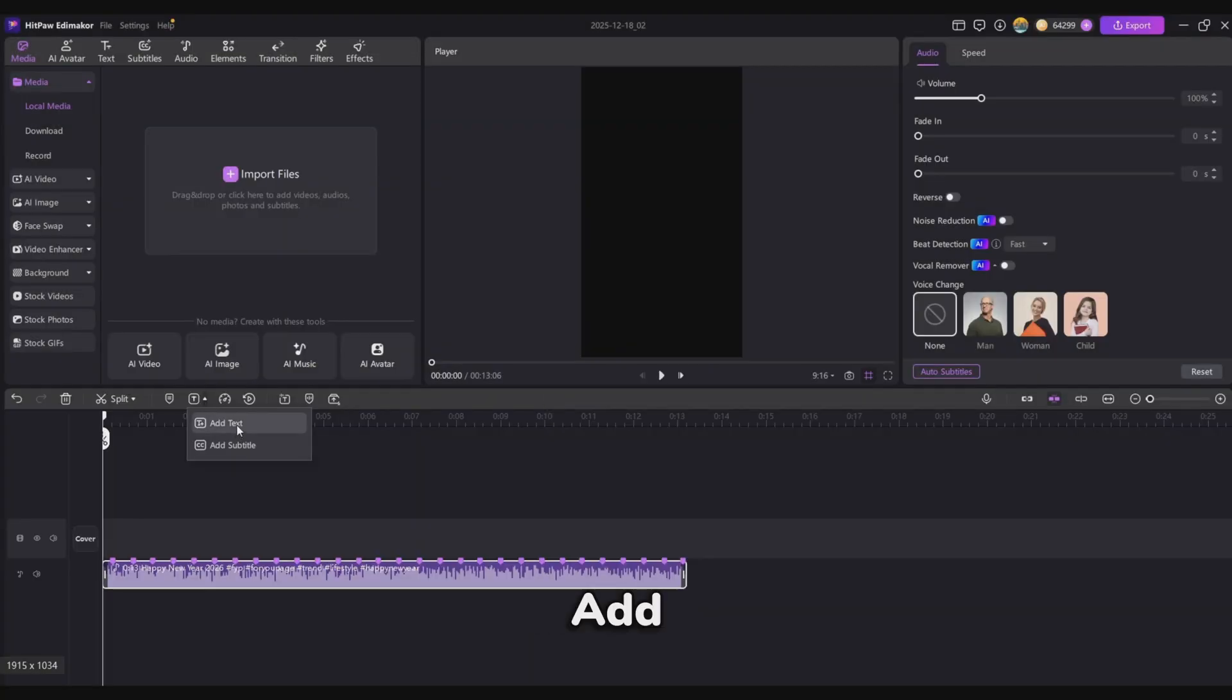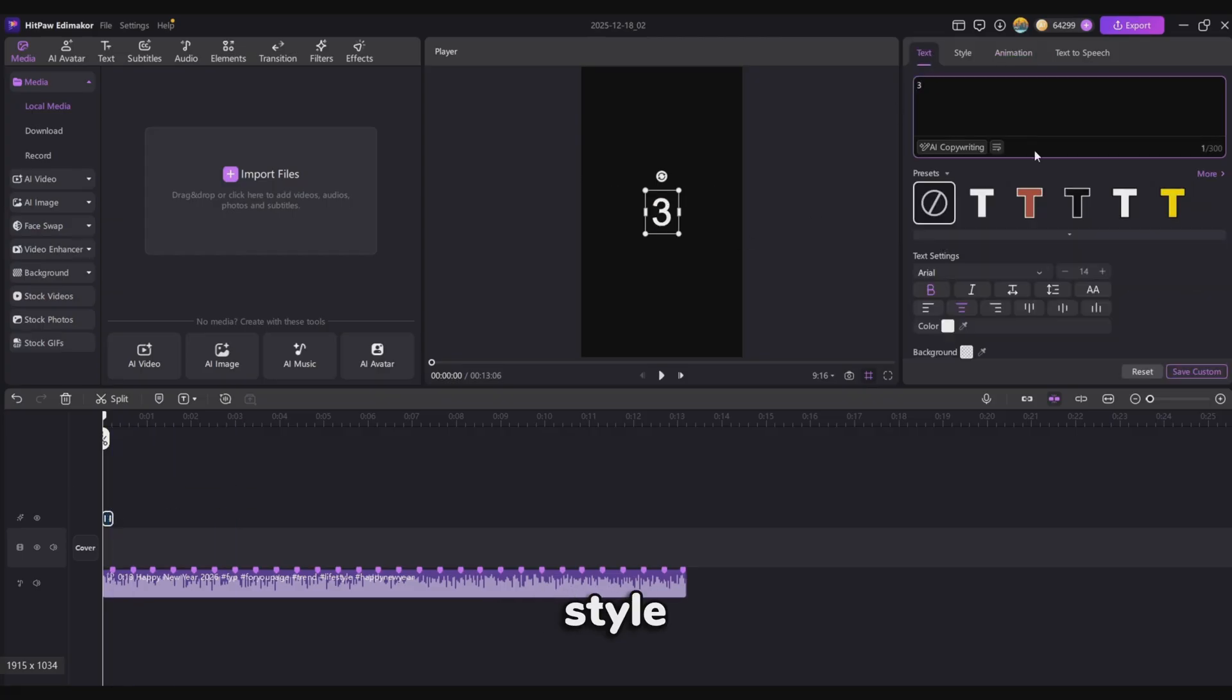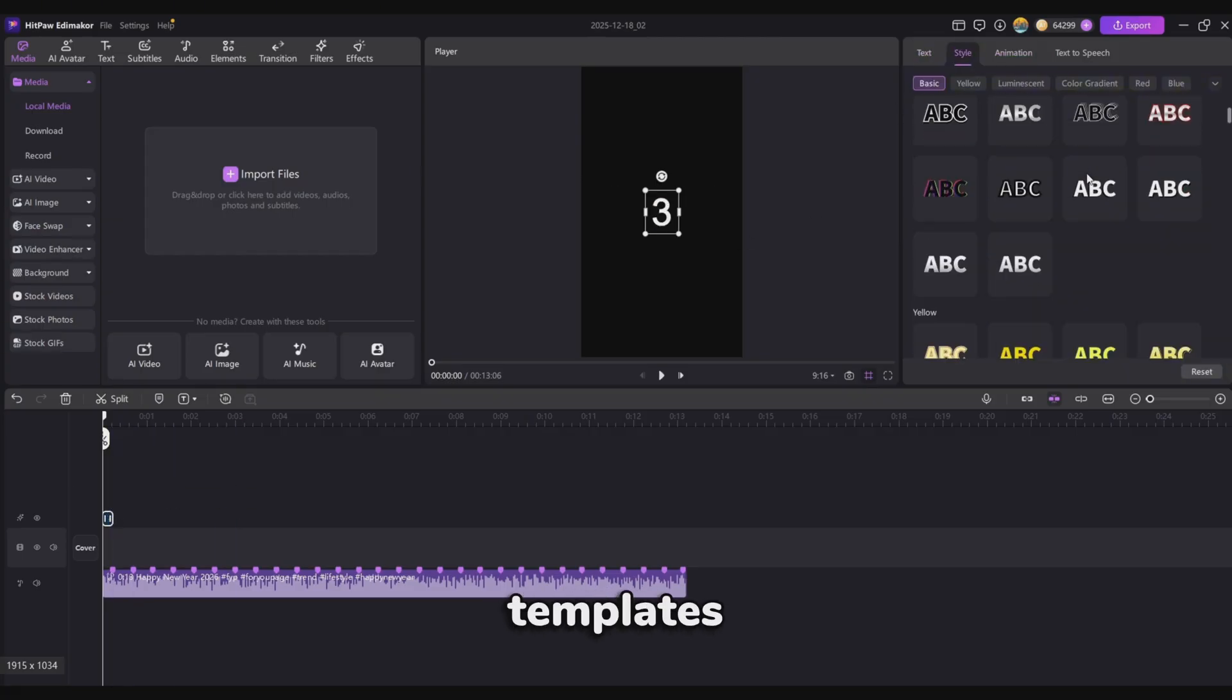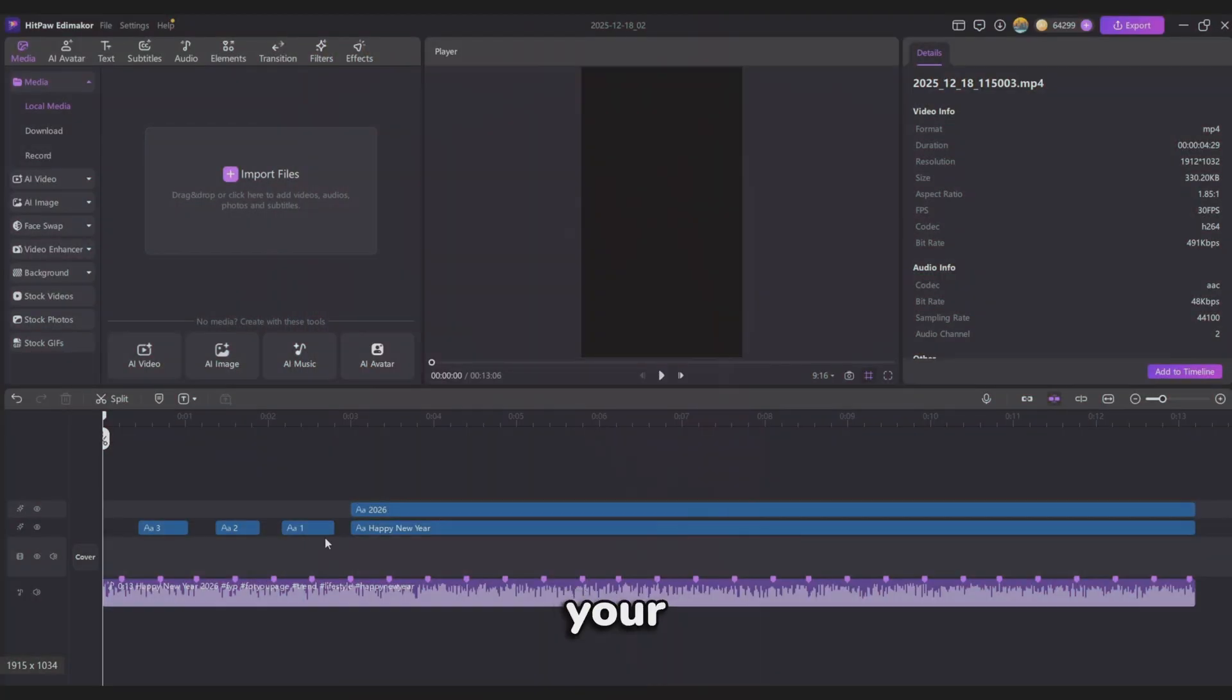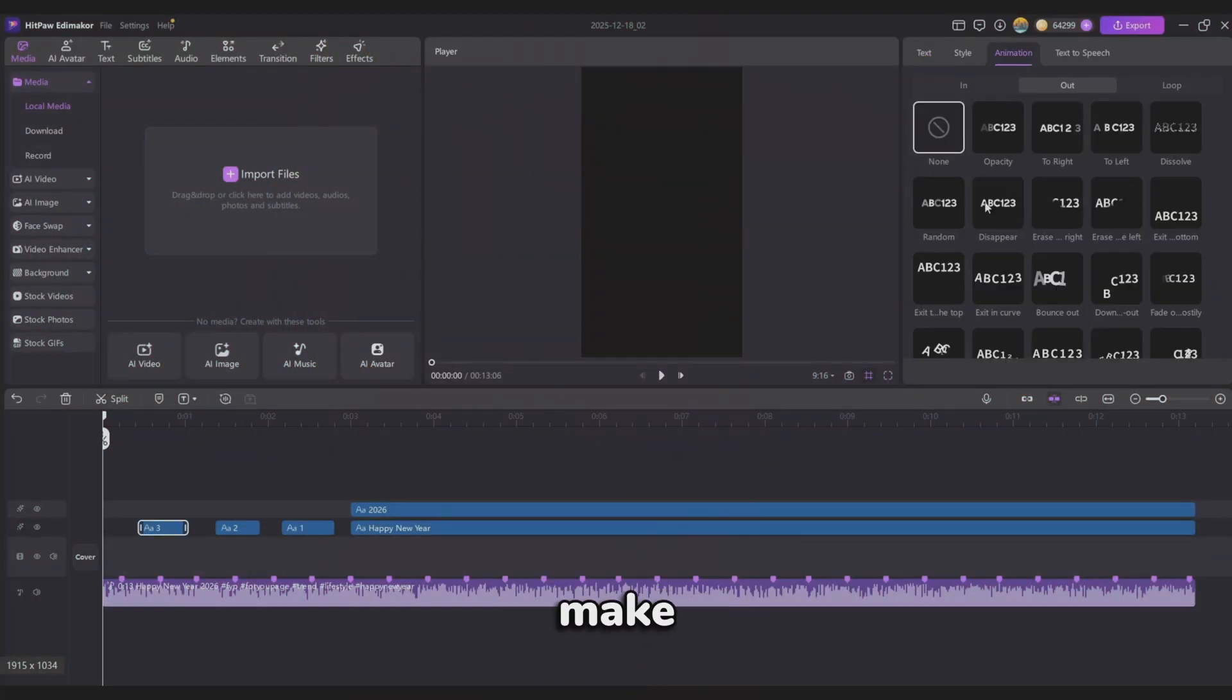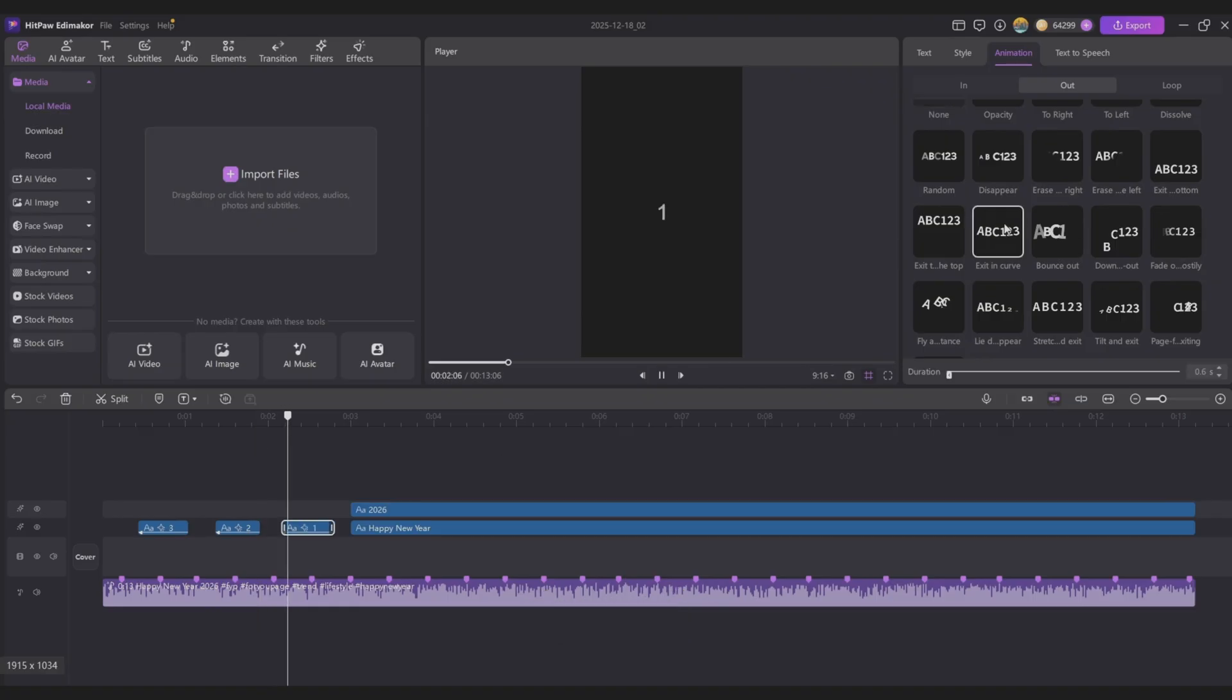Next, add text to match the audio countdown. Choose a text style from the templates on the right-hand panel. Once your text looks the way you want, add some animation to make it feel more natural and dynamic.